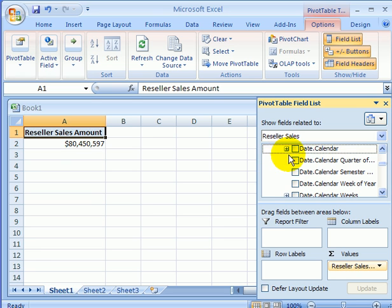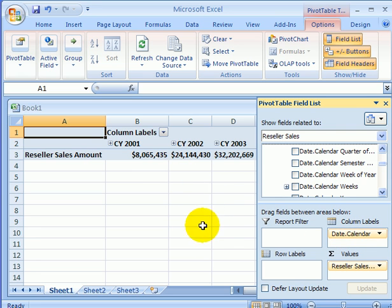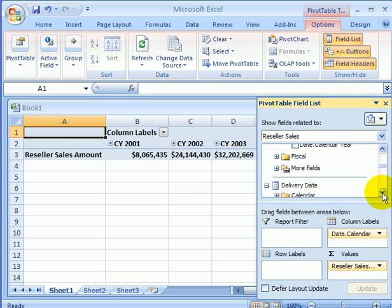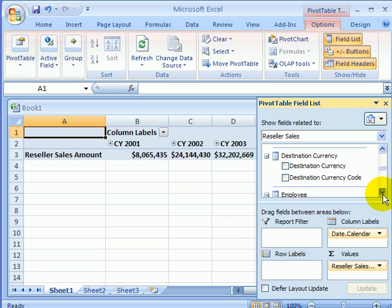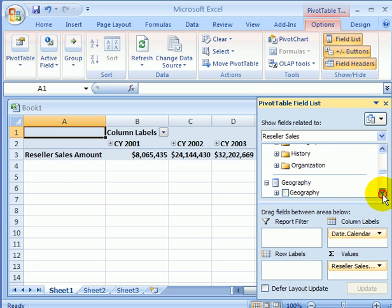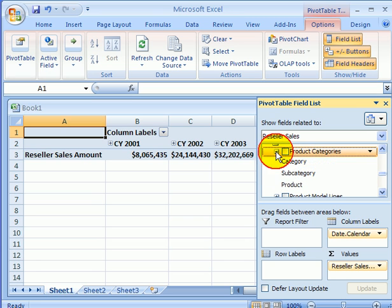Let's pick the date calendar hierarchy for columns — so this goes across the columns. And let's pick a different dimension for rows. Scrolling down — product categories sounds like a good dimension. It has category, subcategory, and product levels.